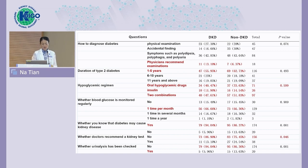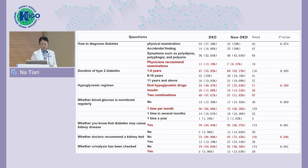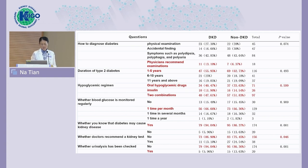The hypoglycemic regimen was primarily oral or combination therapy. Regarding glucose monitoring, it is good to know that more than 60% of patients can monitor their serum glucose at least once per month. However, it is concerning that more than 80% of patients were never recommended by a doctor to undergo kidney tests, and more than 90% of patients had never done a urine analysis.